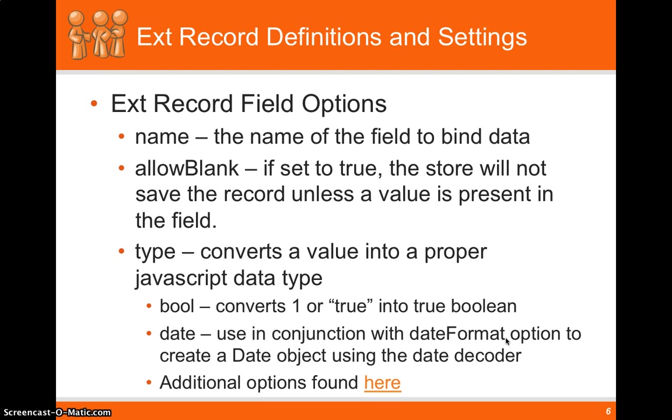And that will actually convert the date that sees from the response and will convert it into a JavaScript date object for us. There's plenty of other JavaScript types. Check it out at the Sancha documentation.